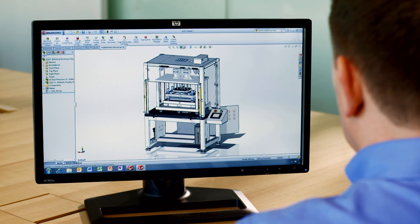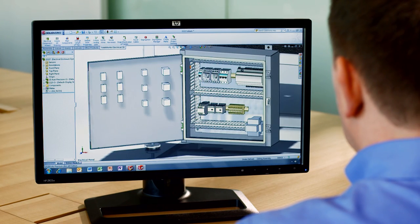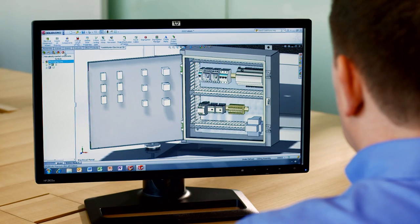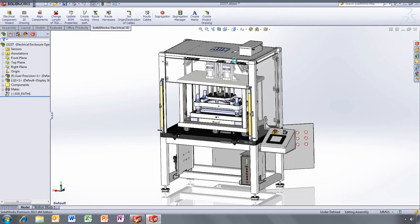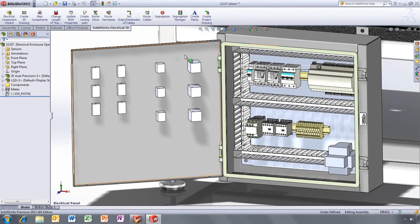Now, let me show you how you can take this one step further. With SOLIDWORKS Electrical 3D, you can quickly insert multiple electrical components, ducts or rails in your 3D model.